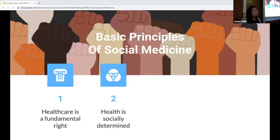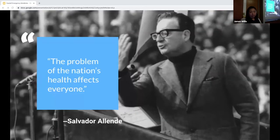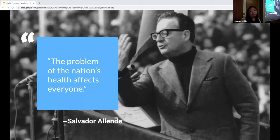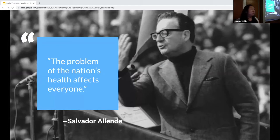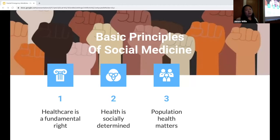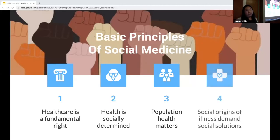The third principle of social medicine is that the health of a population matters. Salvador Allende was a Chilean physician who proposed social rather than medical solutions to health problems. He became active in politics, serving as a senator and minister of health. In the 1950s, he created the Chilean National Health Service, which was the first program in all of the Americas to provide universal health care. This segues us into the fourth and final principle: that social origins of illness demand social solutions.